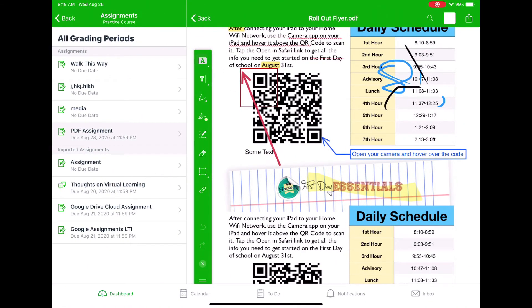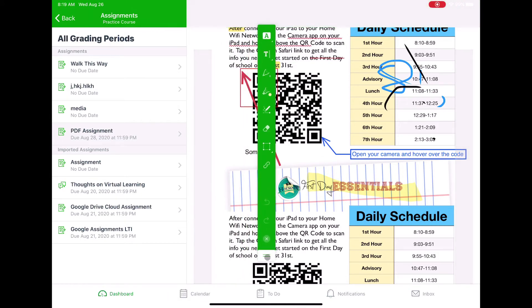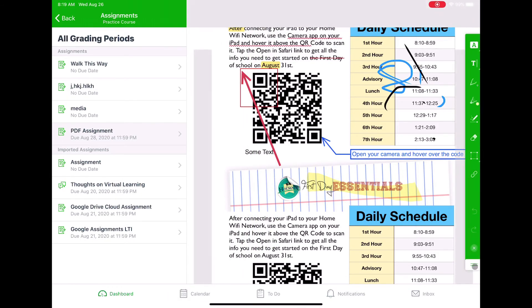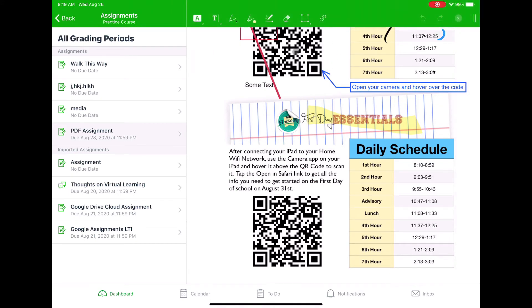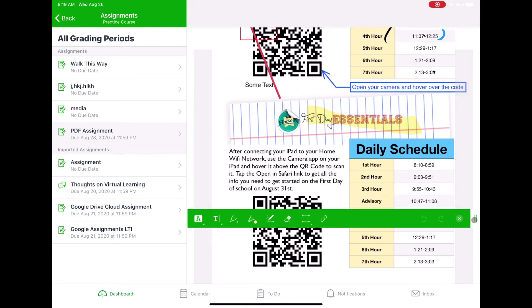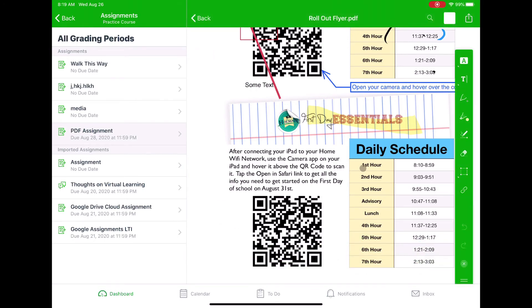These are the options available. I can also move the toolbar itself — clicking the lines at the bottom lets me move it to the right, to the left, or even up to the top as a horizontal toolbar. I can adjust it to make it whatever I want.